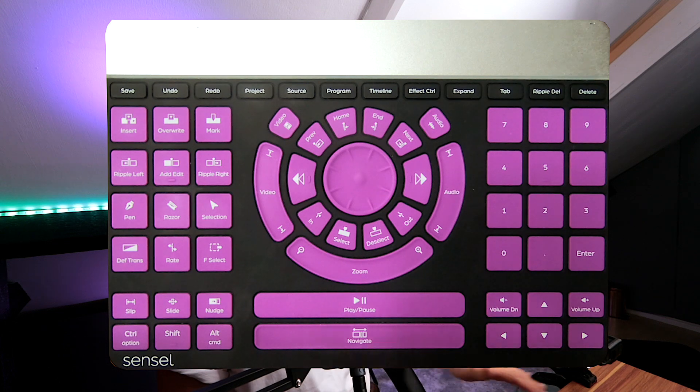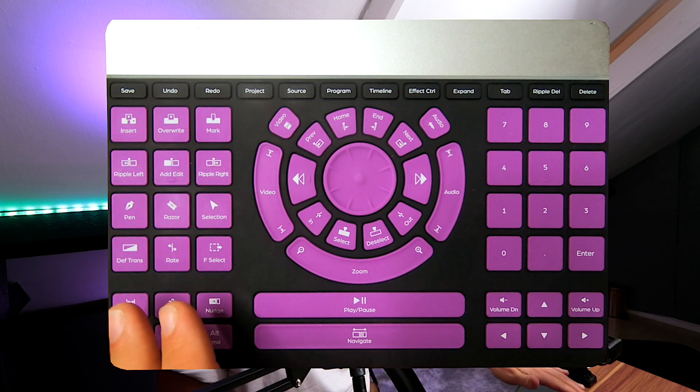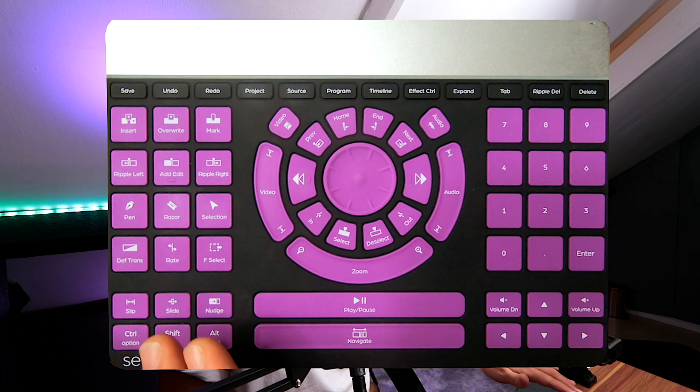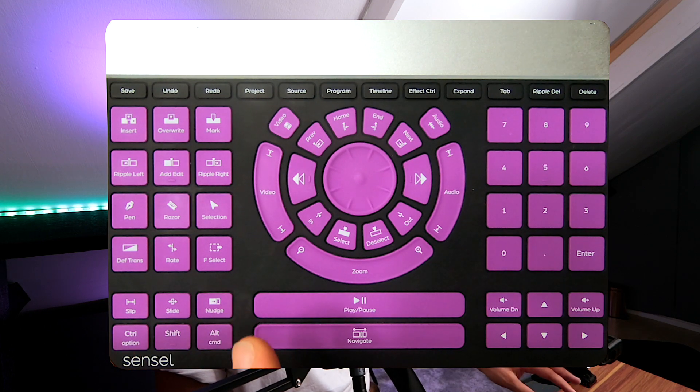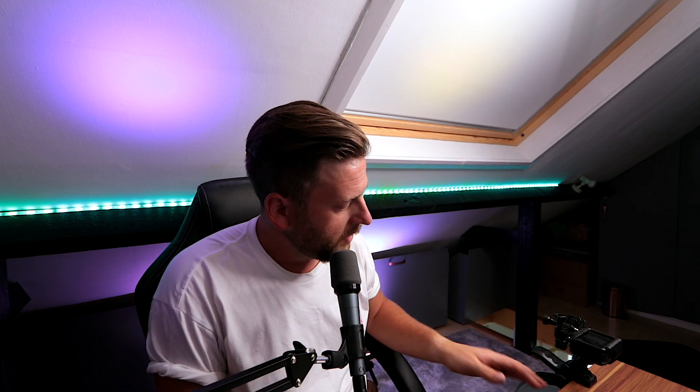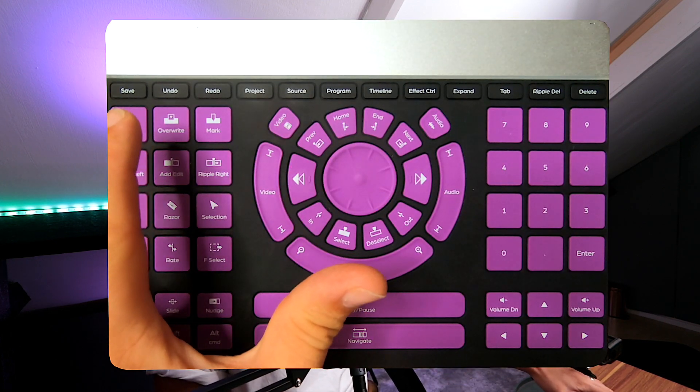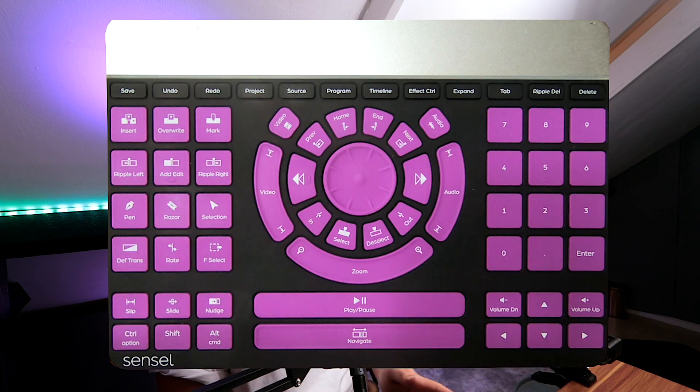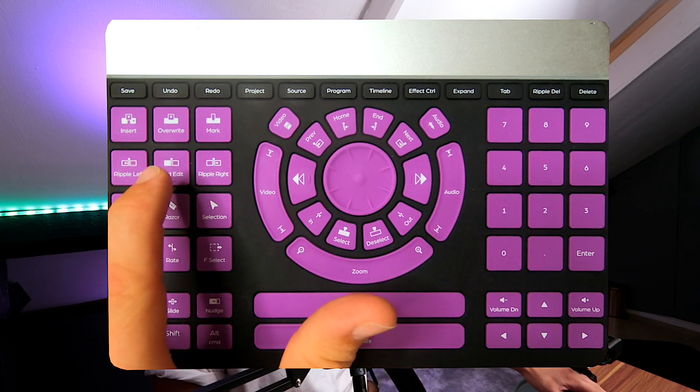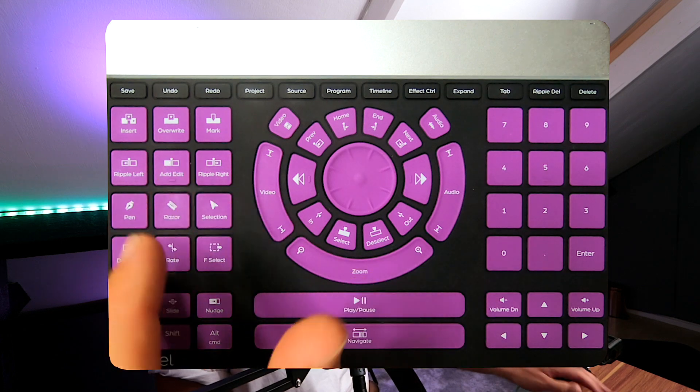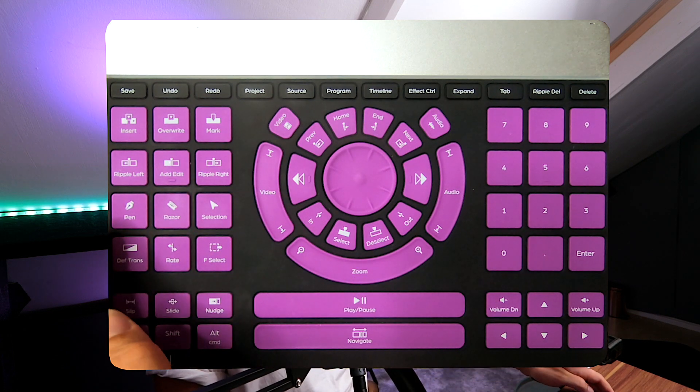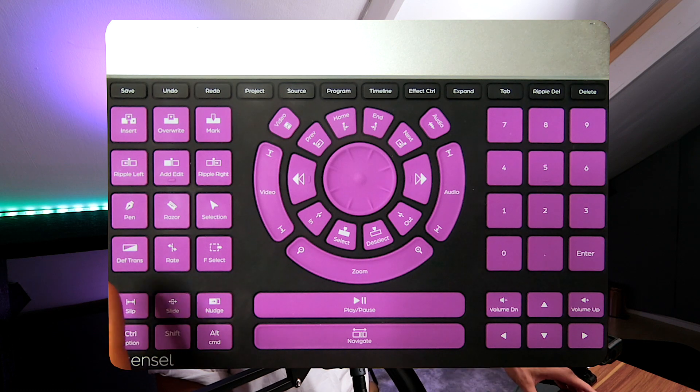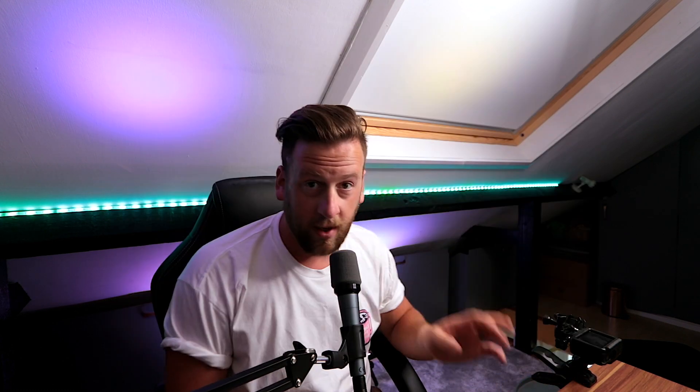On the left hand side you've got a number pad style layout with most of your main controls that normally you'd have to spend a lot of time learning key command shortcuts for. You've got insert a clip, overwrite a clip, make a marker on your timeline, ripple left, add an edit between two clips, ripple right, pen tool, razor tool, selection tool. Def trans and F select at the moment I don't have doing anything.